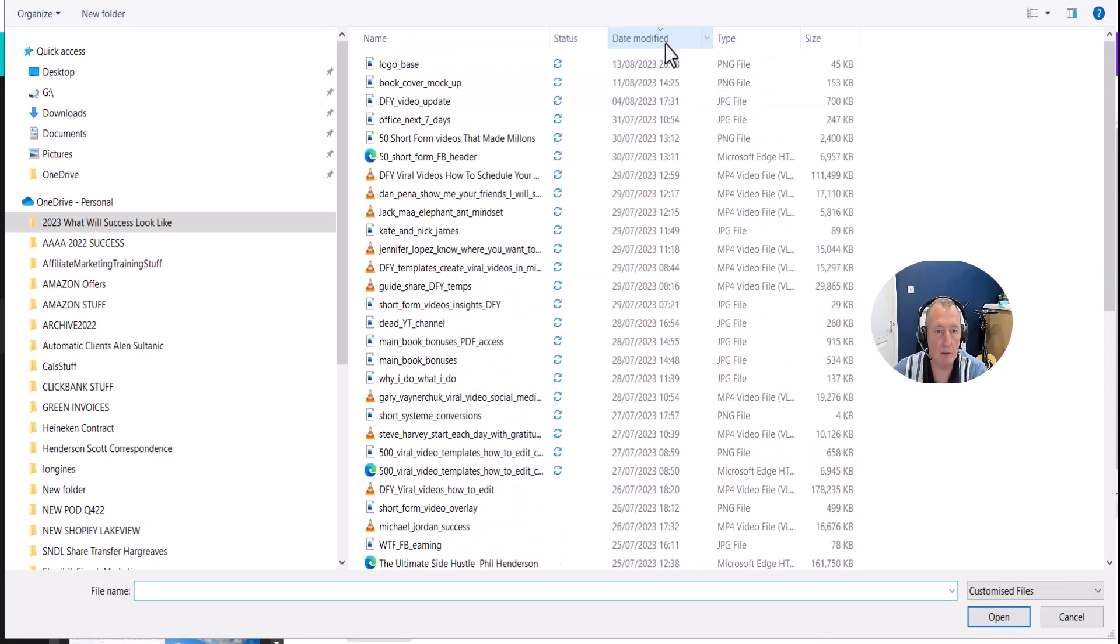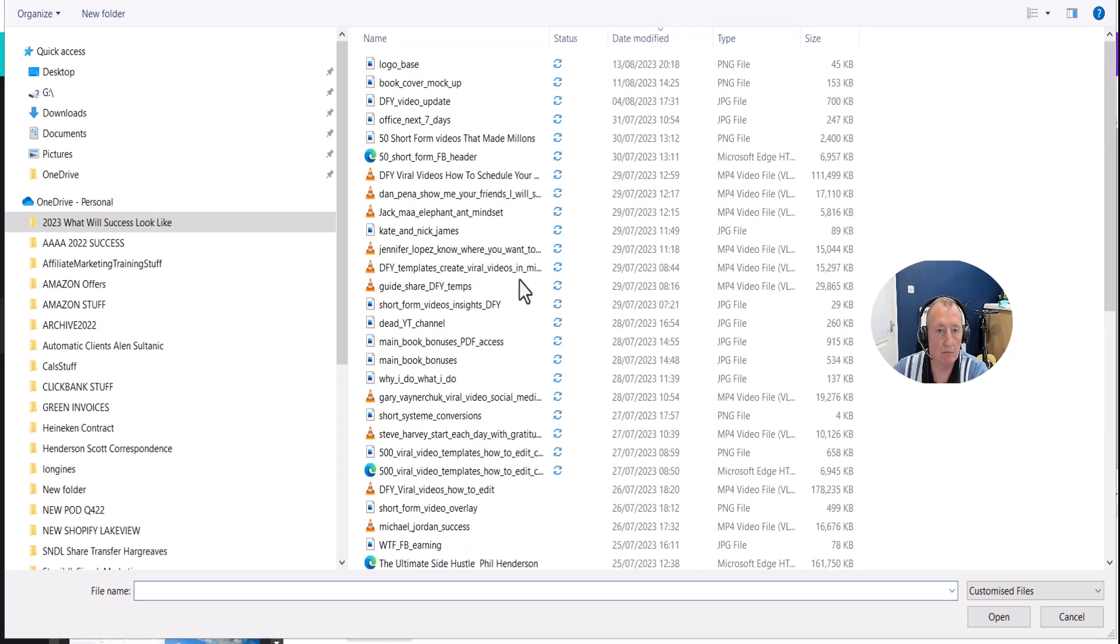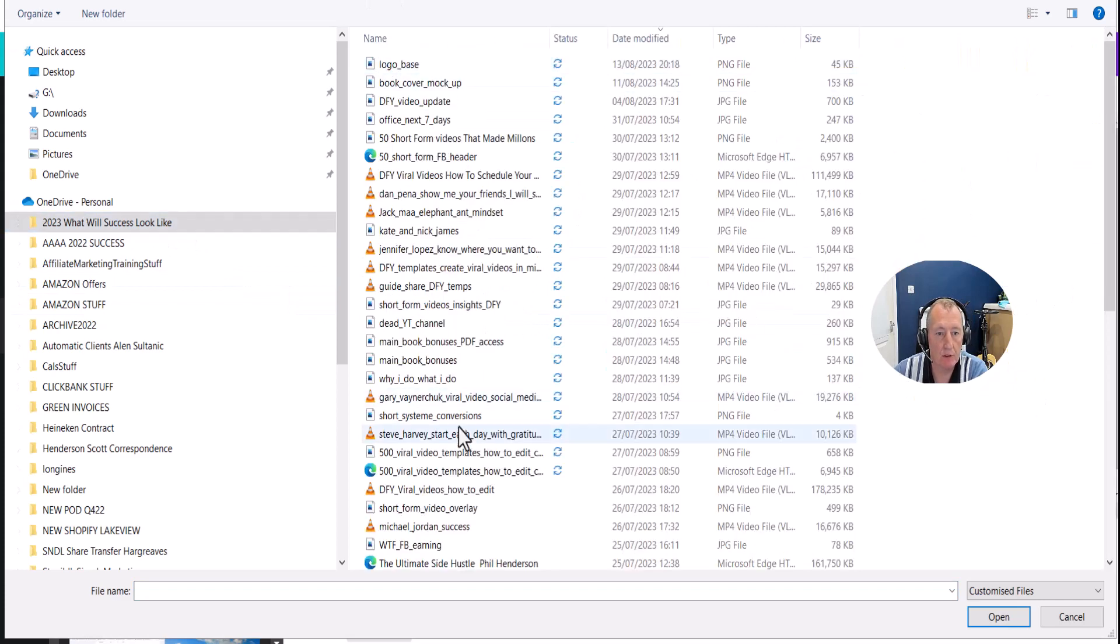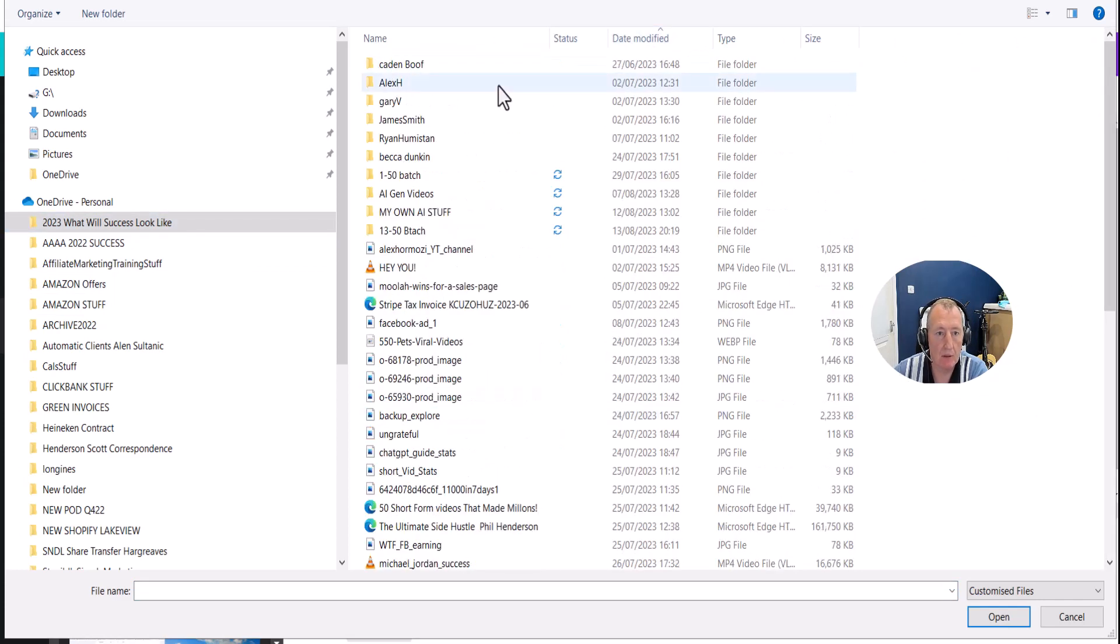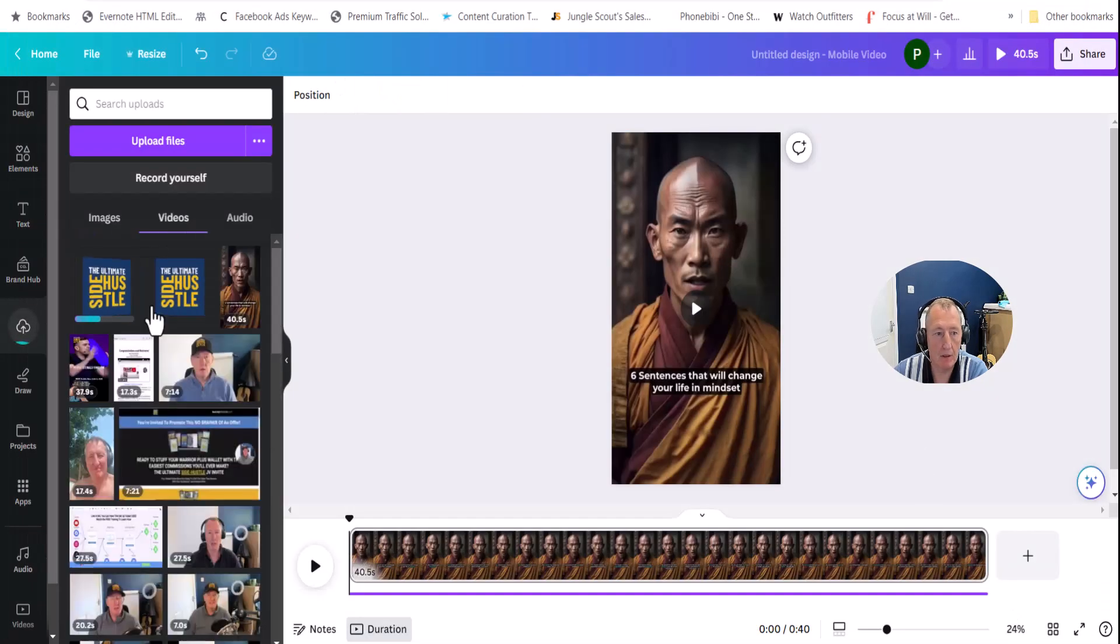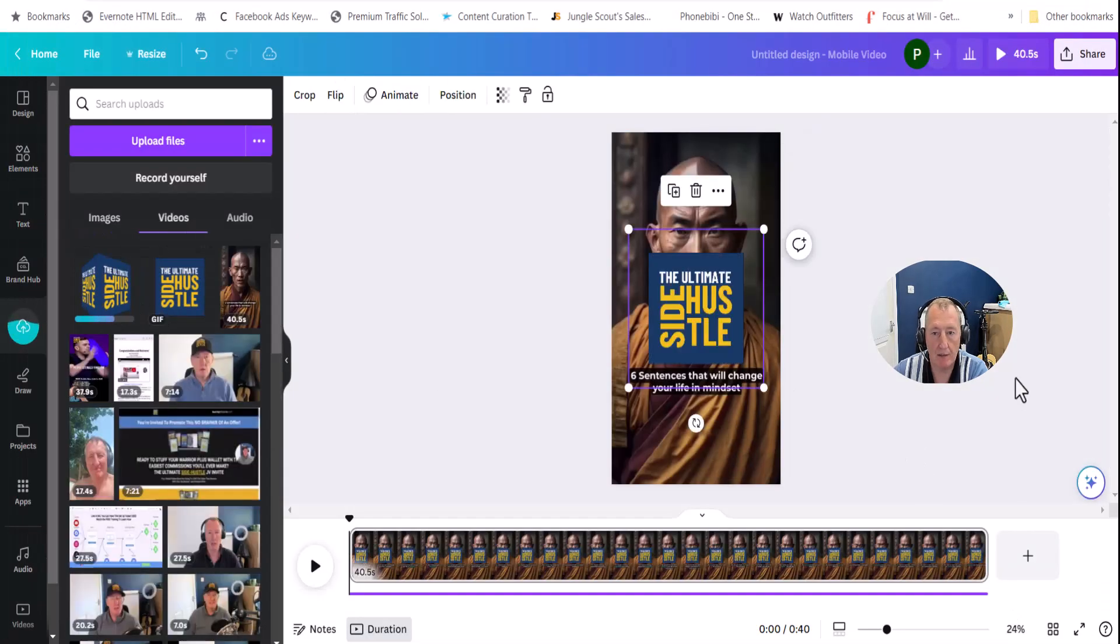And we're looking for that GIF that we've just done. So let's just do date modified. So it's gone somewhere else. Just one sec. Okay, so let's see where this is sitting. Short form videos, date modified. 30 into 50. There it is there. Click open.